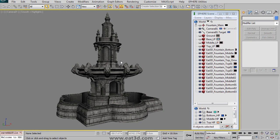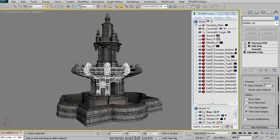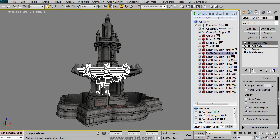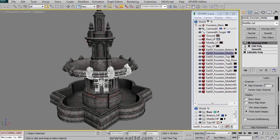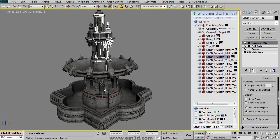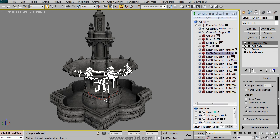In this video we go through the entire process of creating the low res version of this fountain. You can see we create these modular chunks that will end up getting assembled inside your game engine or inside Max or whatever.